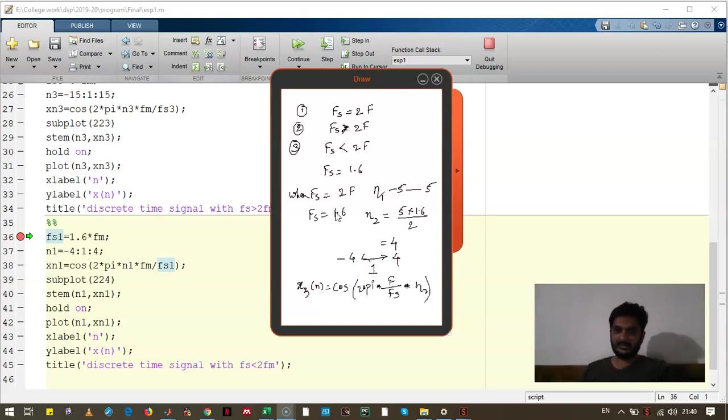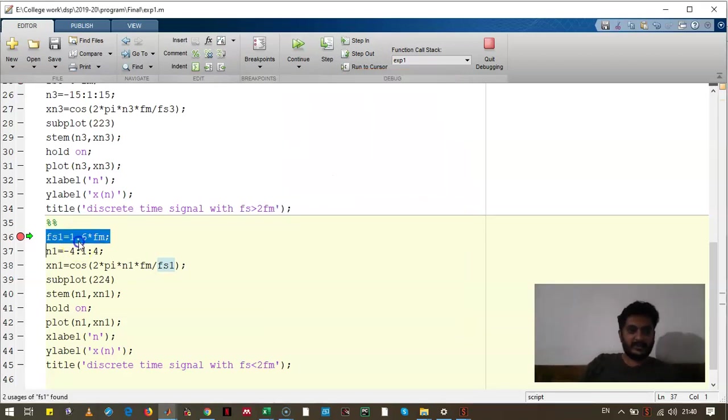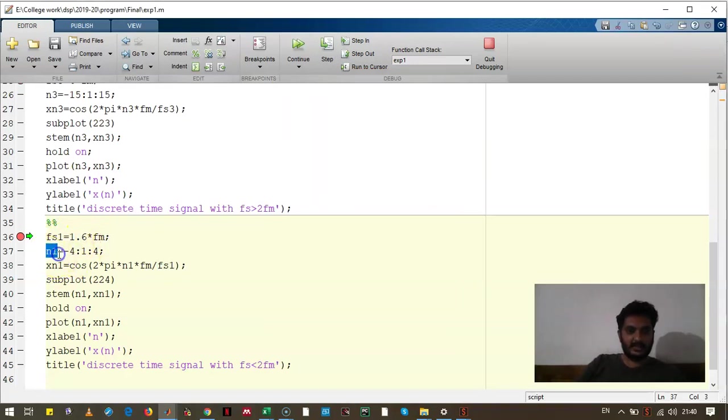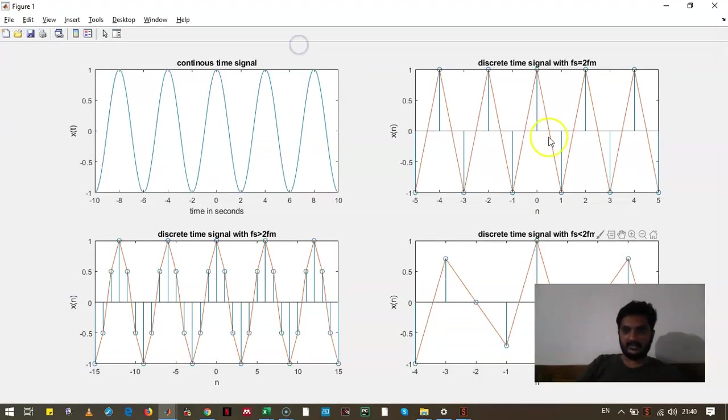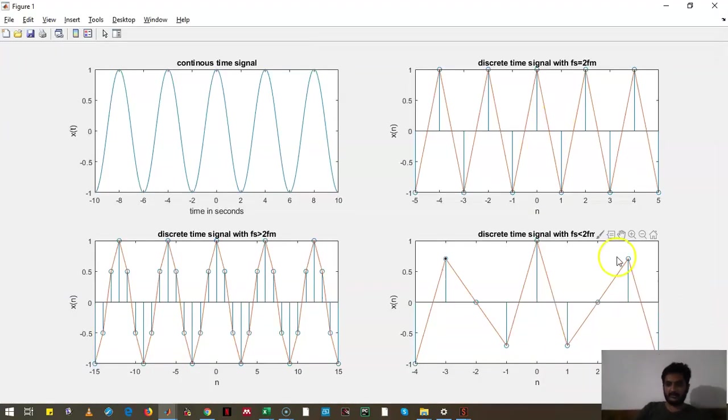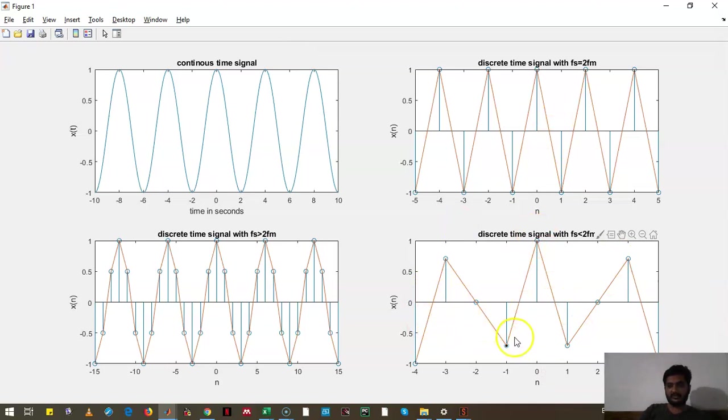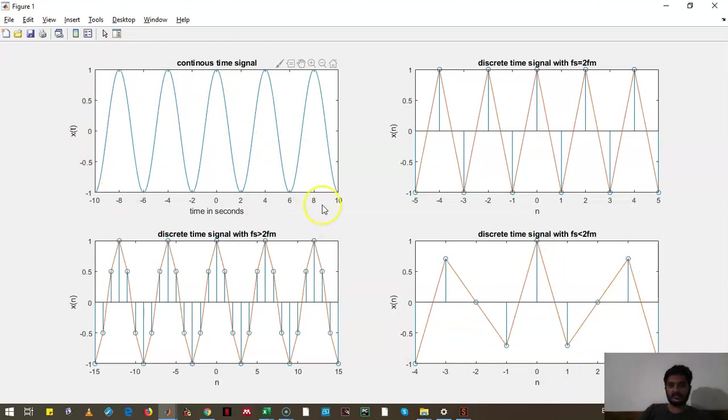The signal can be given as x3. Let's check the program. We have taken the sampling frequency as 1.6 times f. This n goes from minus 4 to 4 in the interval of 1. Let's check the output. You can see now the output. The frequency of this sample is less than that of the original signal and this is the aliasing effect.